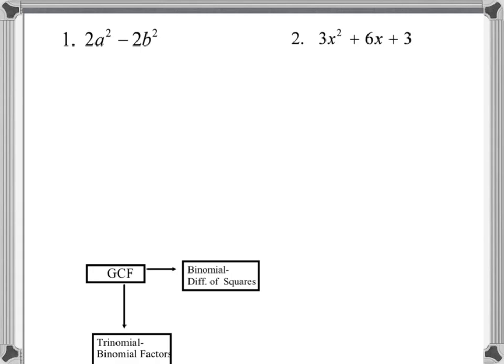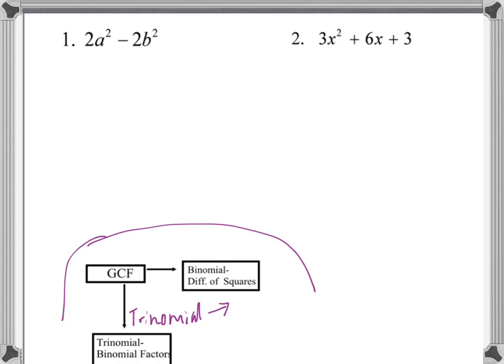Our first example introduces a decision-making schematic that will tell you where to go after each step — it tells you what to do after you arrive at something. If we have a trinomial, look for binomial factors.